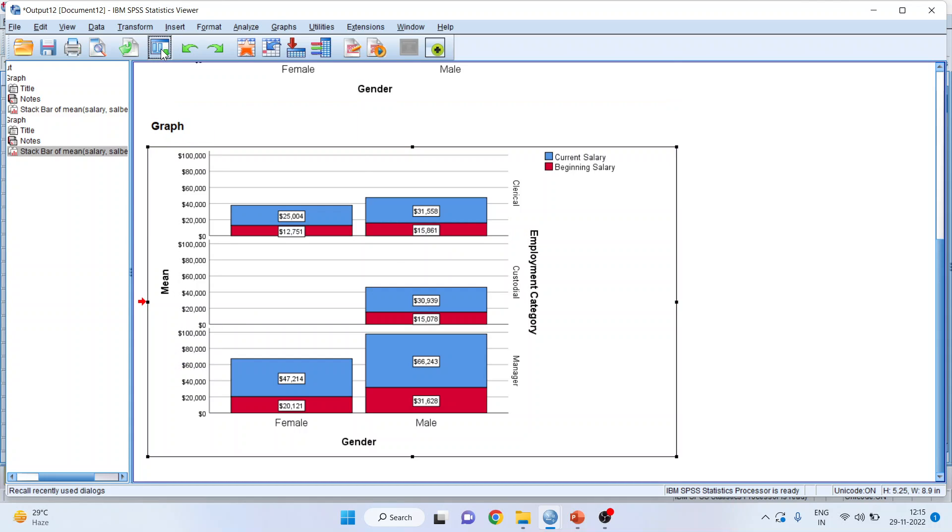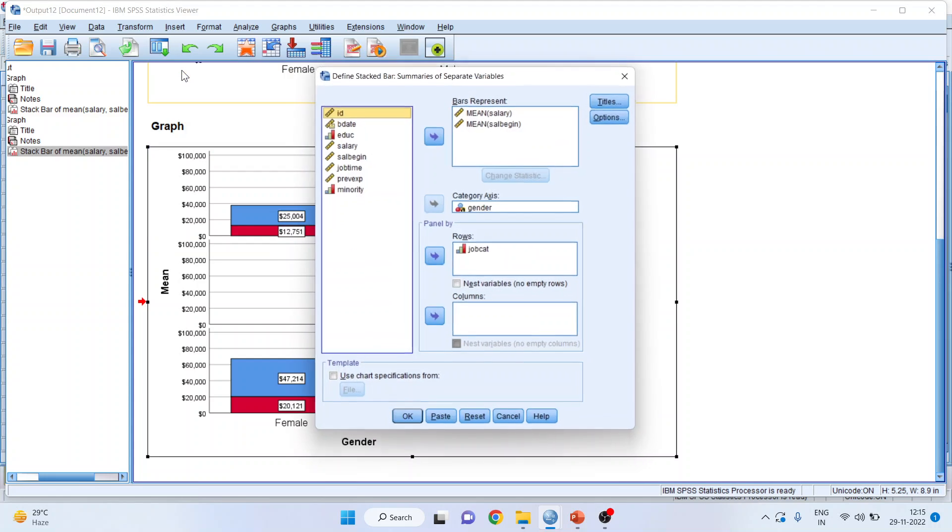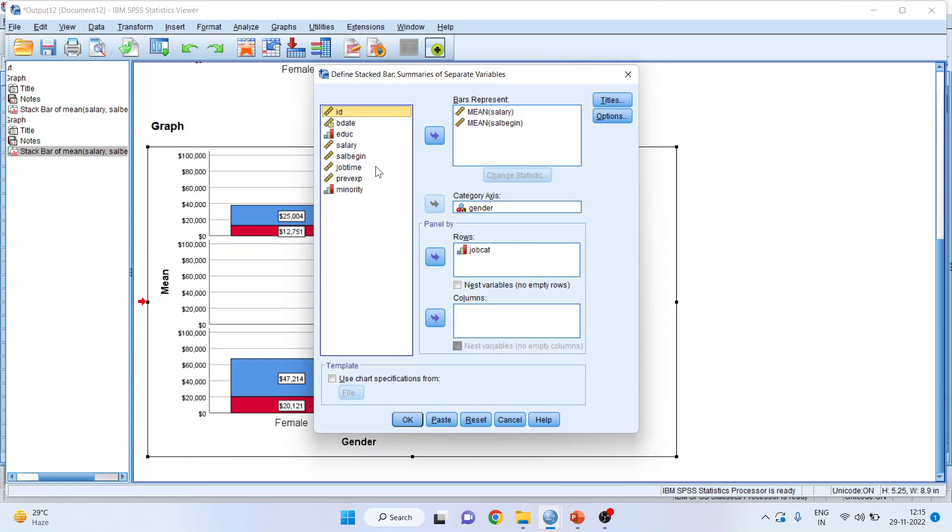I can introduce one more categorical variable and that is minority in columns. Click OK.